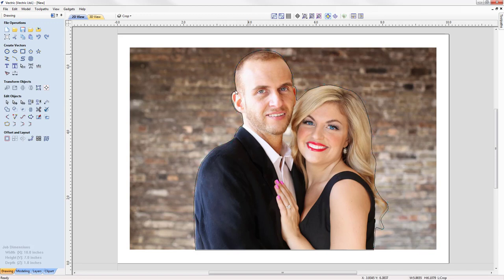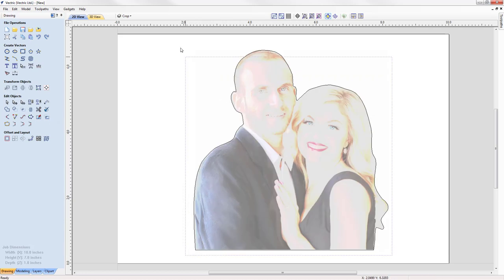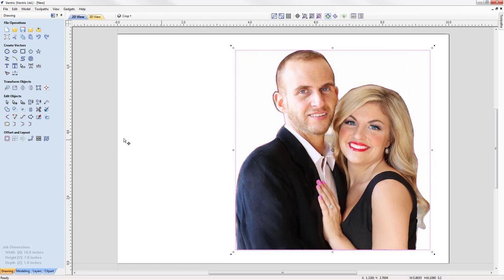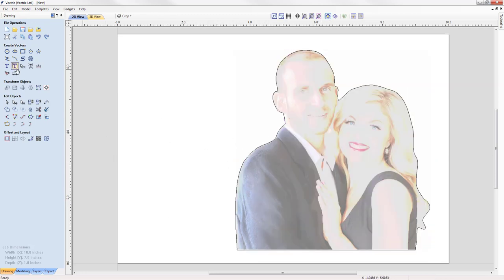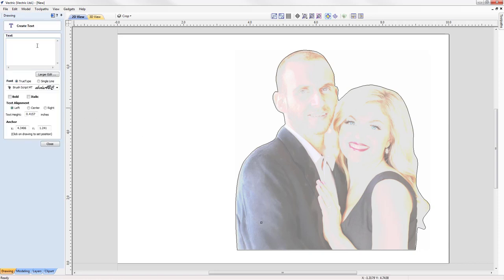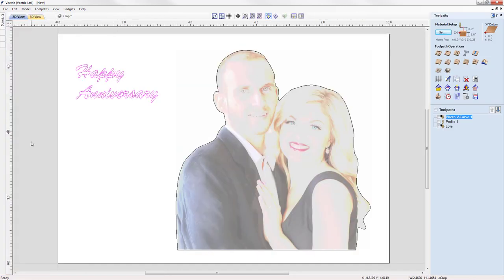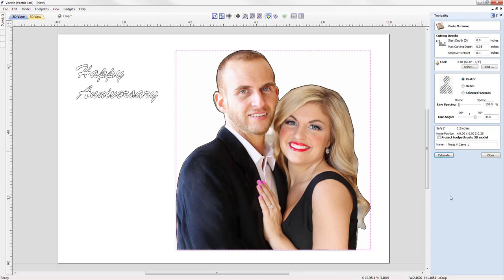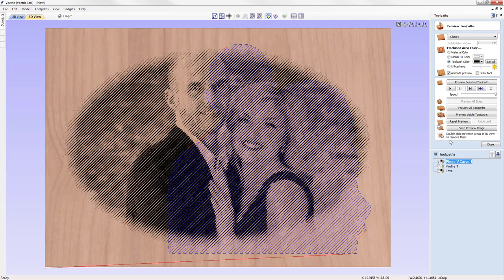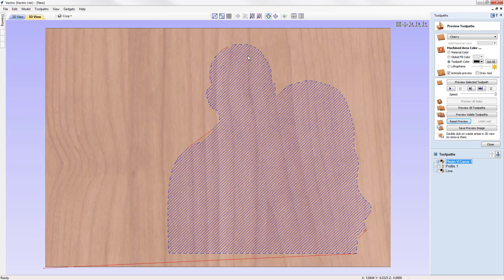With the vector complete, we right-click to exit node edit mode. Shift-selecting the bitmap, we use the 'crop bitmap' option to crop it to the vector shape. We can then move the cropped image to one side and, as an example of making an anniversary gift, type 'Happy Anniversary' using the text tool. Going back to the photo v-carve toolpath, we select the raster pattern and calculate — the preview shows it has picked up our cropped bitmap.